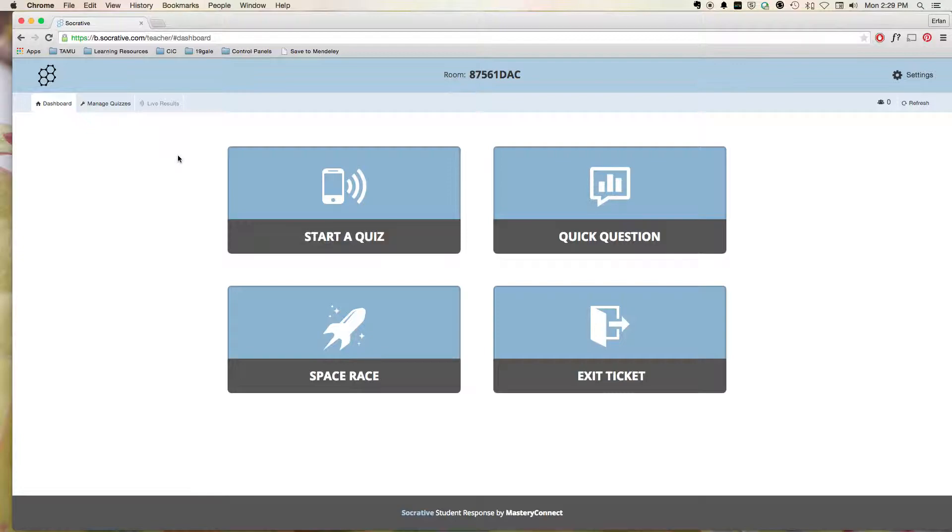I have, in the past, used Kahoot, which is also a really good audience polling software. But Socrative, with their updates, I really like what they've done.